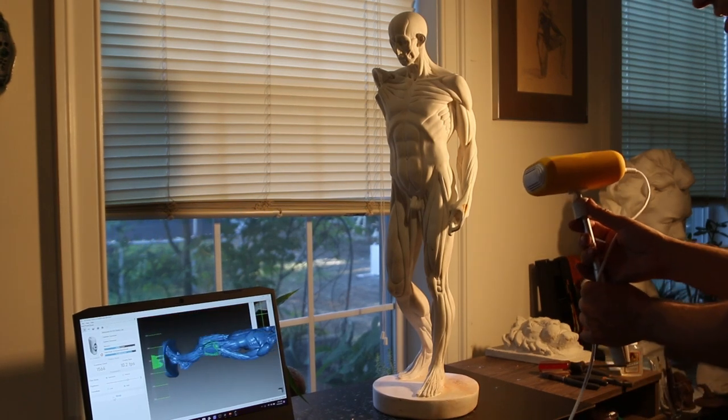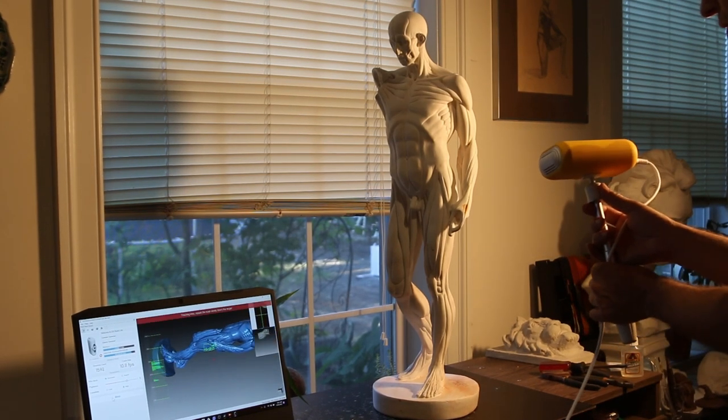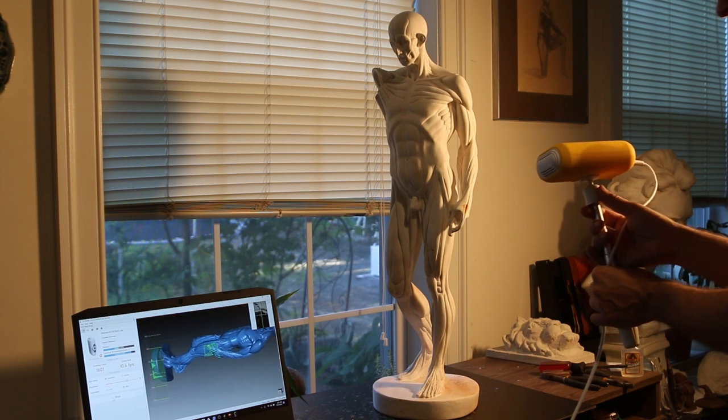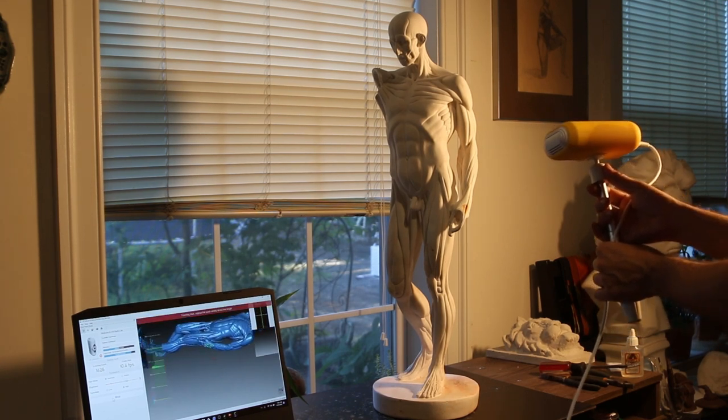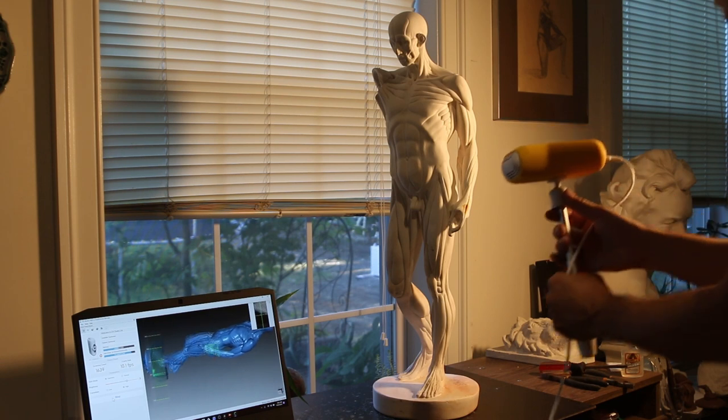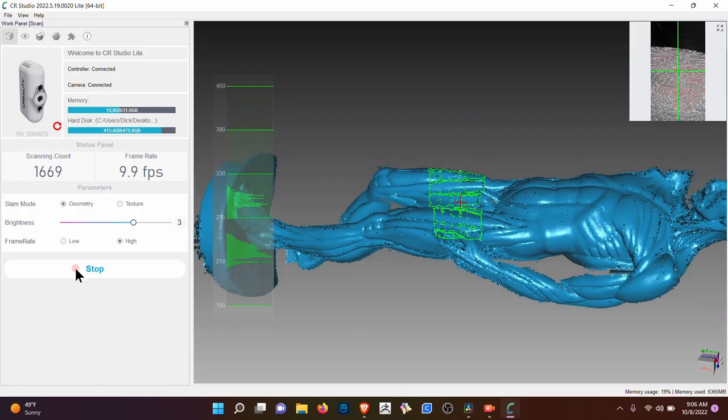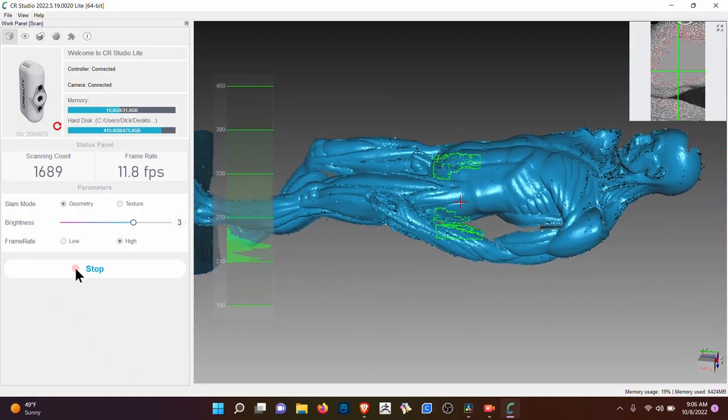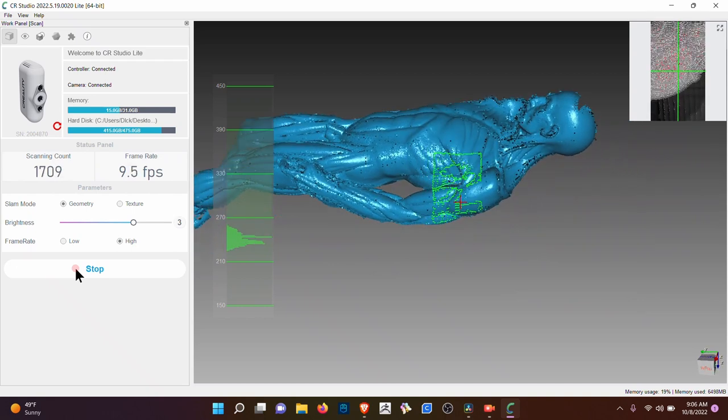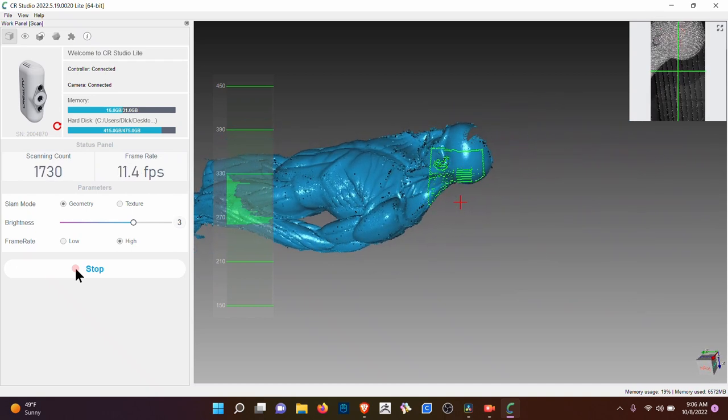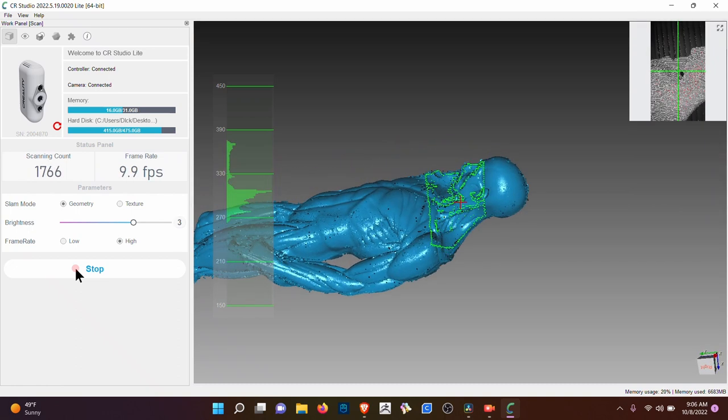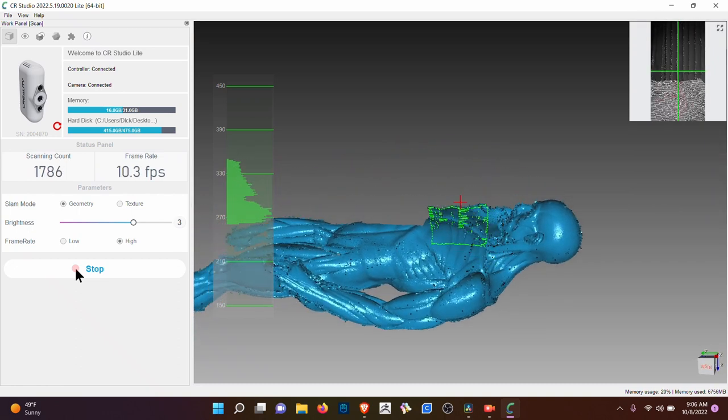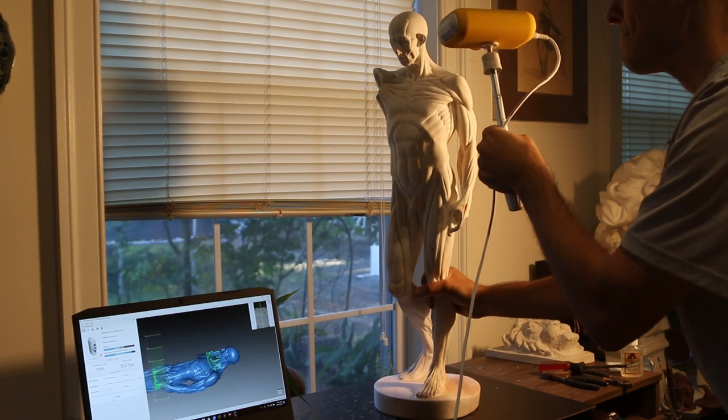If it loses tracking, just go back to where you were. Go back to where you are and move slower. We're going to move it.